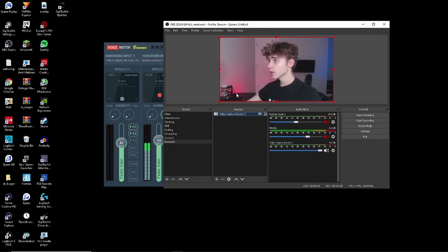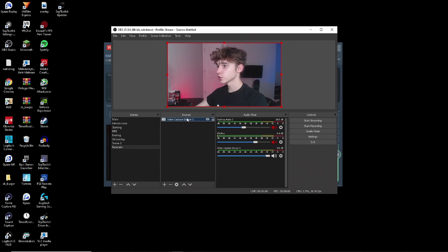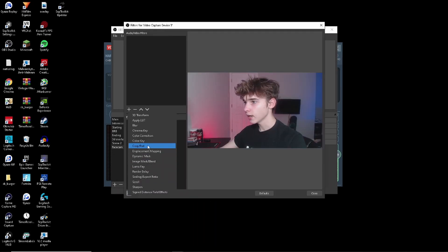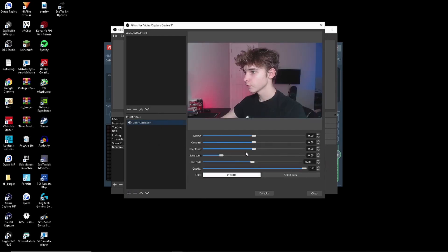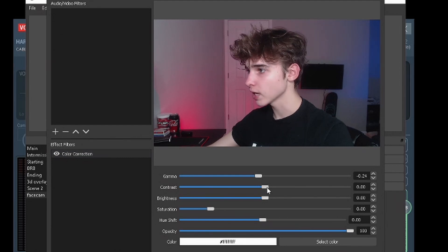So you're in this thing right here at the moment — you want to go to filters. You want to add a color correction filter. From here, you want to turn your gamma down just a bit, and you want to turn your contrast up just a bit.